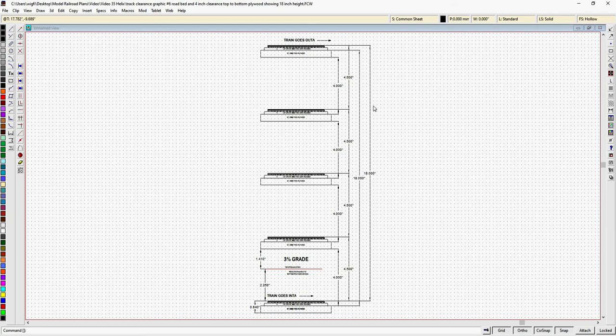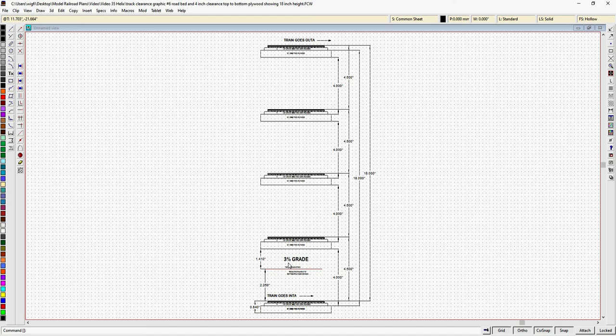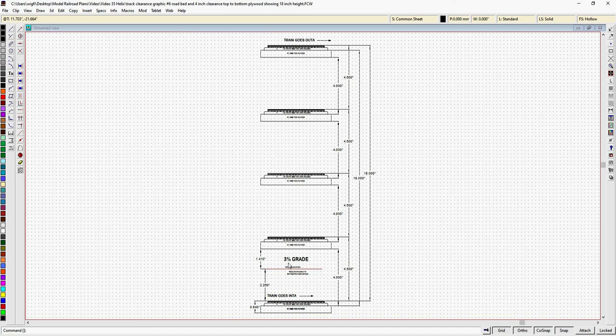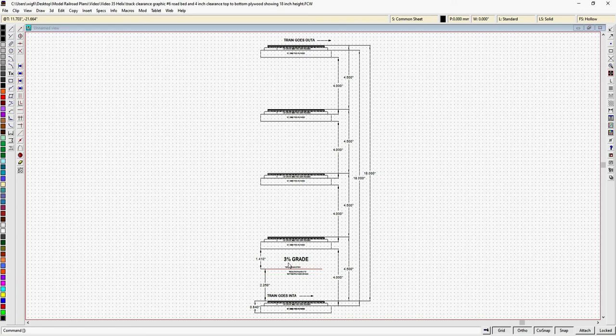Now, I went and I looked online at what people recommend for spacing between levels of a multi-level layout. And the answer was, well, there is no real answer. It's obviously whatever you want or need to do to build your railroad. Okay, I think we've covered enough for this video and I hope it made sense.